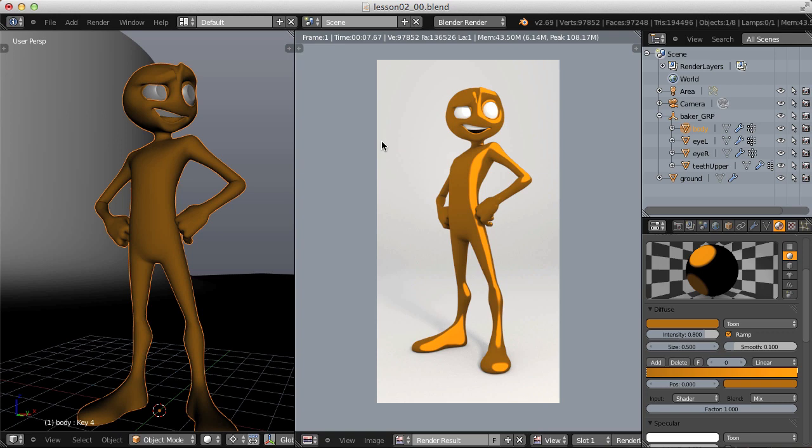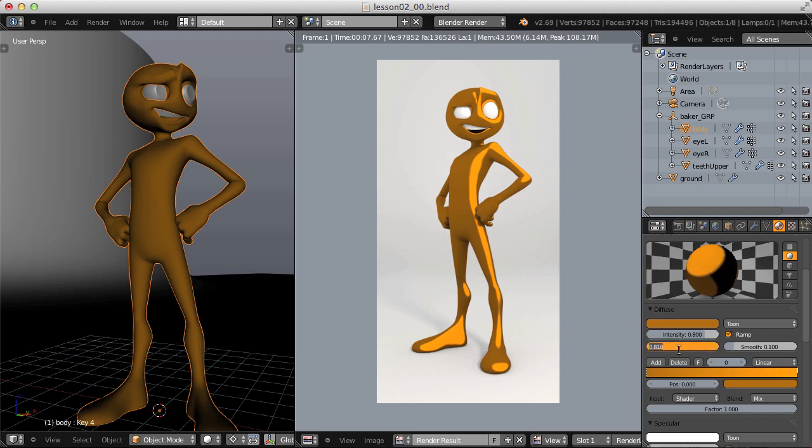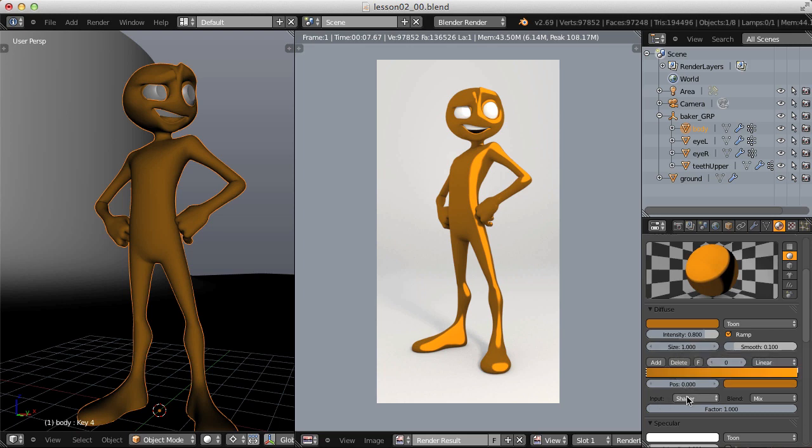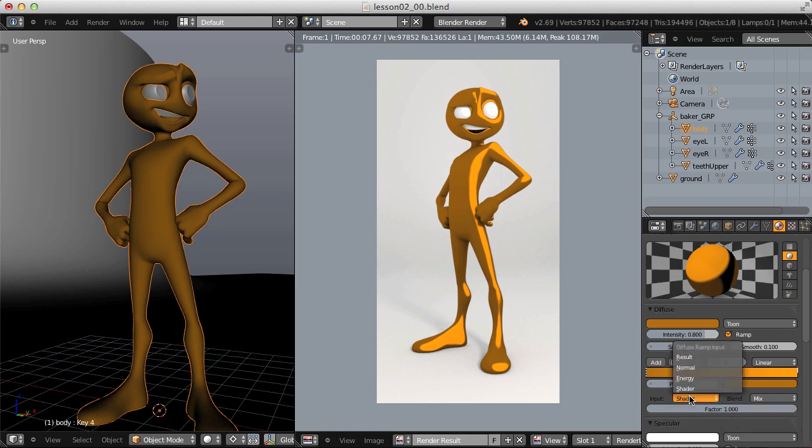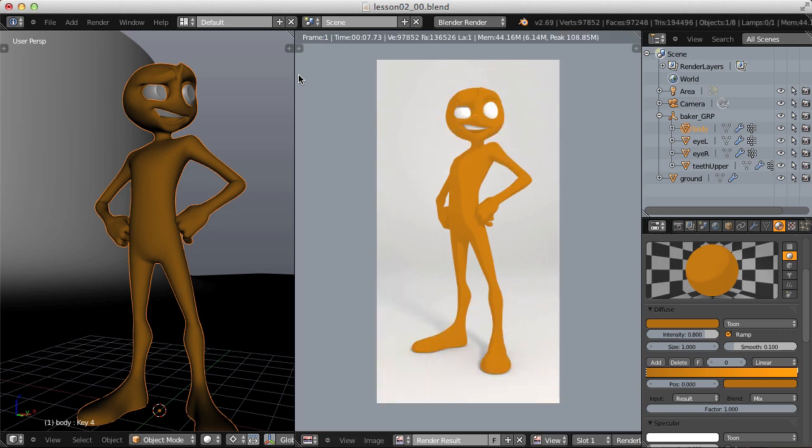And that does help out in that our character is orange, but it's still being shaded kind of like a Lambert. I'm not getting that cartoony feel. So let's tweak a few diffuse settings. Number one, the size, I want to change that from 0.5 to 1. And you'll see that this size setting increases the size of the diffuse area that's being highlighted by the lights. So I know that a value of 1 will work well for this. And then for our ramp, by default, the input is set to shader. I want to change this to result instead. And now I feel like we've entered the cartoon realm.